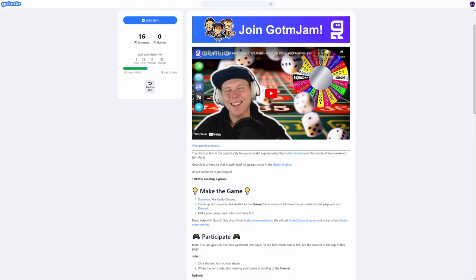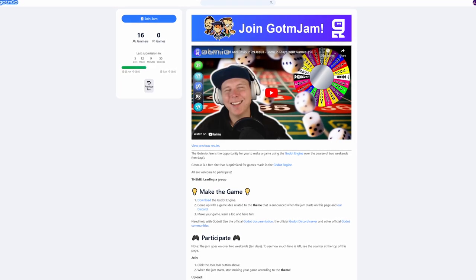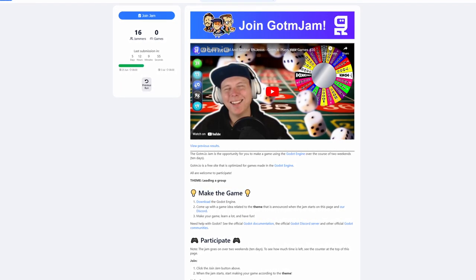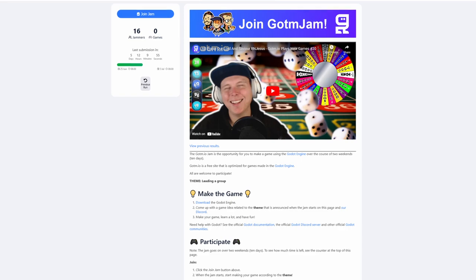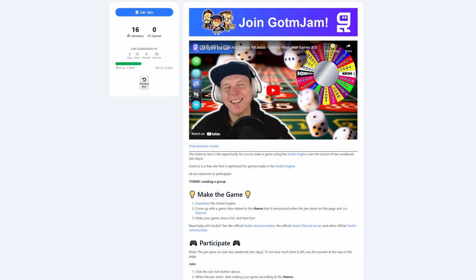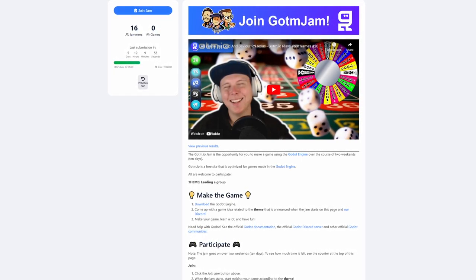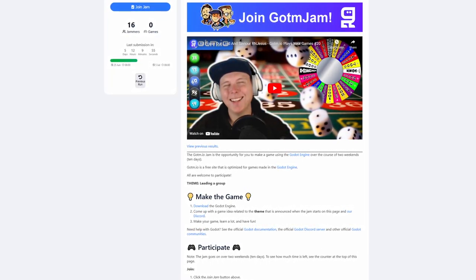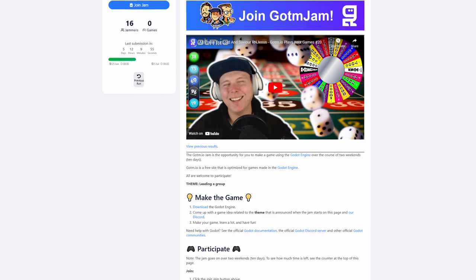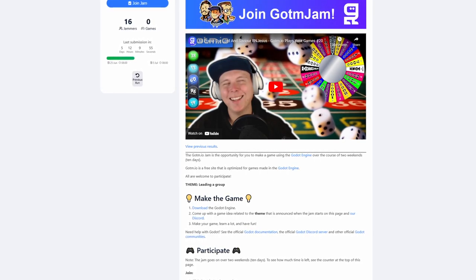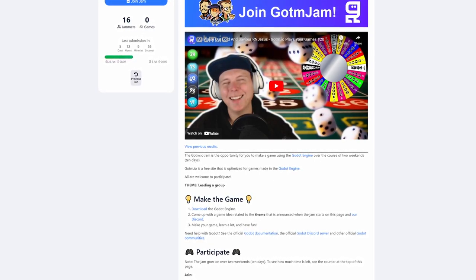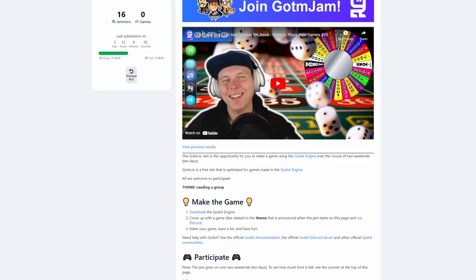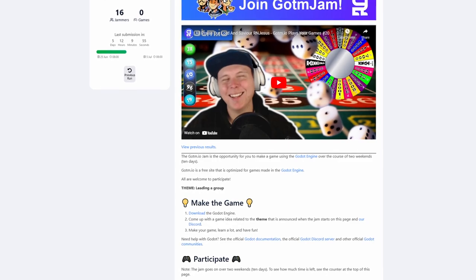The GOTM Jam number 6 has started. This jam is divided into five categories: Gameplay, Look, Sound, Originality, and Theme. The top-rated game in each category will win $20 in prize money. This jam's theme is leading a group. Submissions close on July 5th.